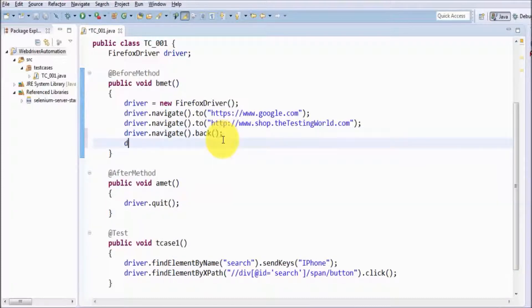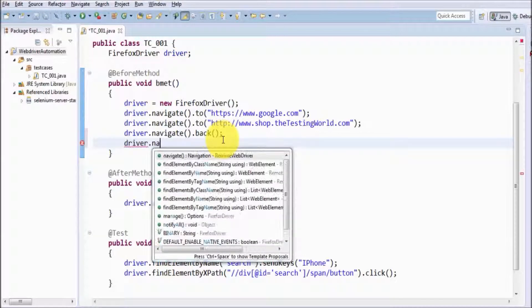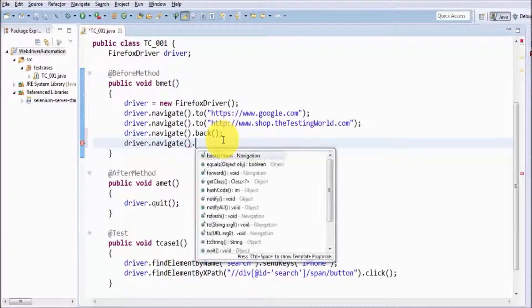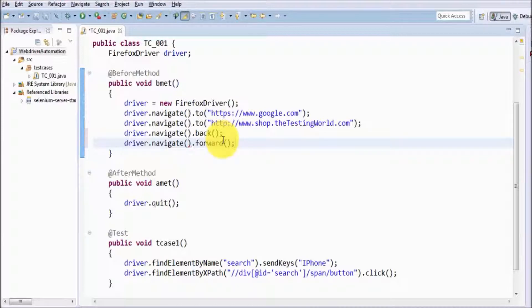Then I'm going to press the forward button, so driver.navigate.forward. Here we can see we can use the back and forward buttons of the browser.